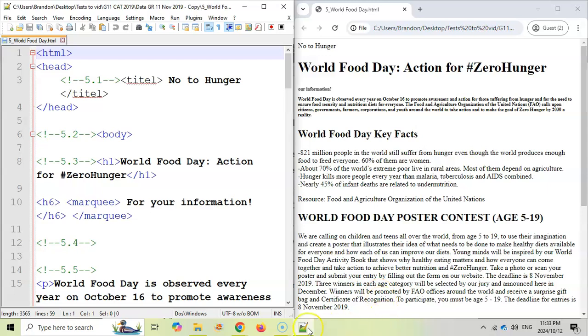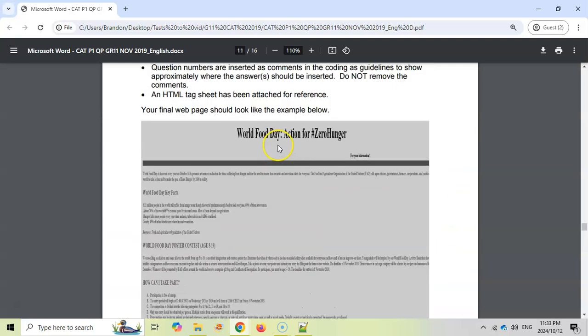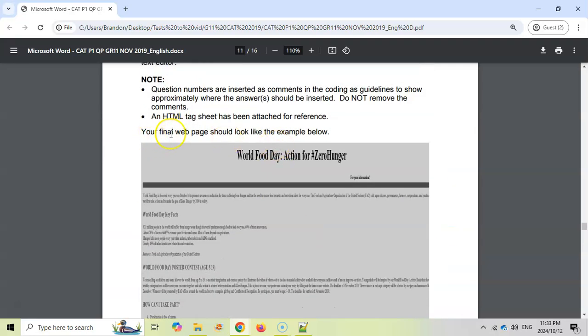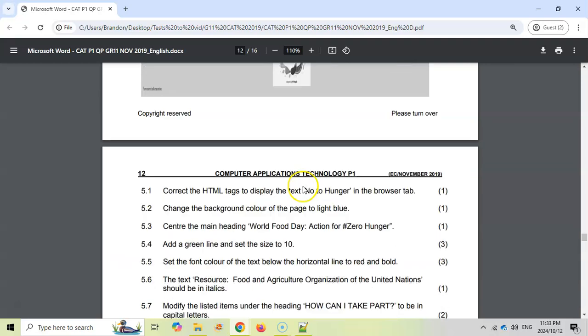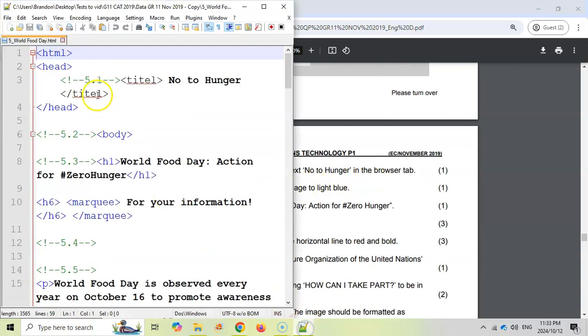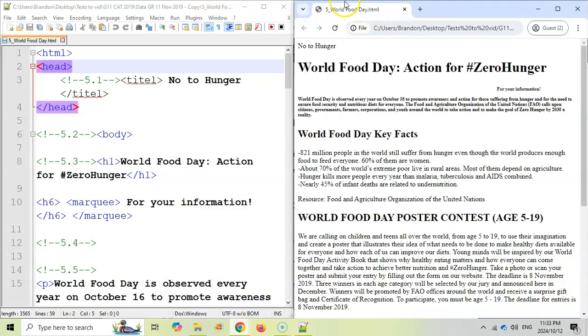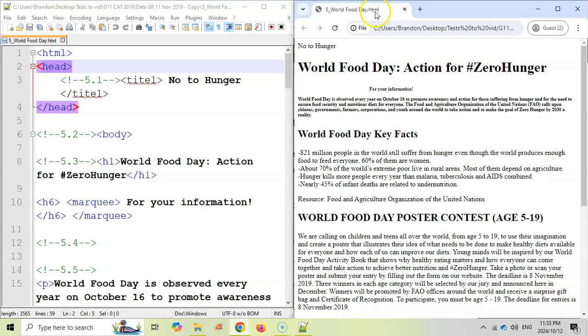Let's start off with the first question, which says correct the HTML tags to display the text No to Hunger in the browser tab. When they're referring to the browser tab, you need to refer to the title tag that's inside of the head tag. If you look over here, that is incorrect. You can't see No to Hunger in the browser tab.